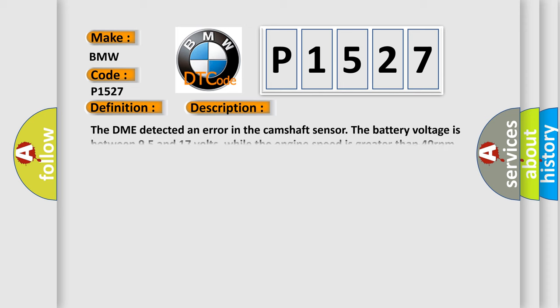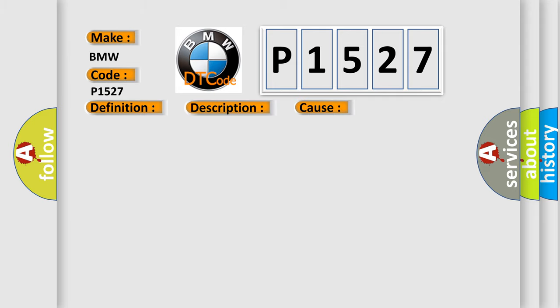And now this is a short description of this DTC code. The DME detected an error in the camshaft sensor. The battery voltage is between 9.5 and 17 volts, while the engine speed is greater than 40 revolutions per minute. This diagnostic error occurs most often in these cases. Replace the sensor.